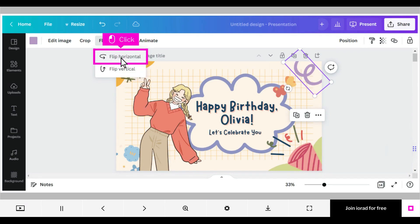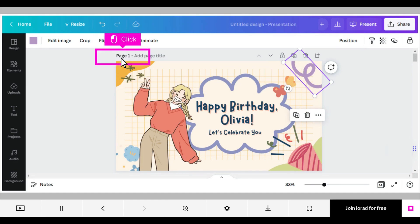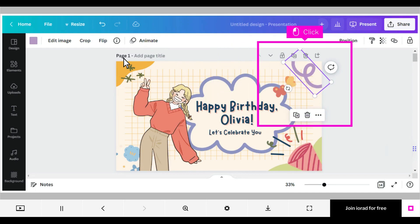To flip an element on its left and right axis, click Flip Horizontal. This flips the element on its left and right axis. Click Flip Horizontal again and note the change.